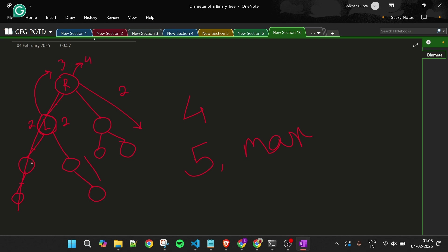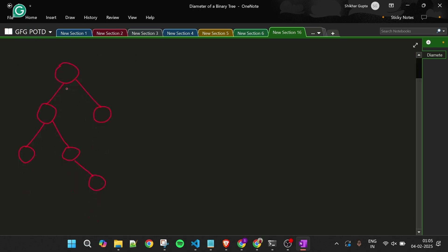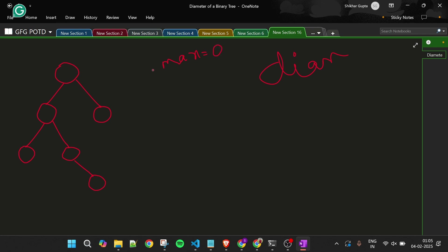So at every step we do two operations. First, get the left and right heights and update the maximum answer to left plus right. Second, return the maximum of left and right plus one to the parent. We also need a global variable for the answer, initialized to zero, because in Java we cannot pass variables by reference.